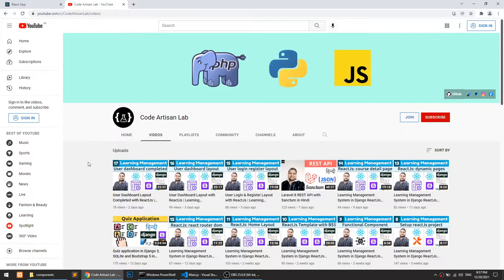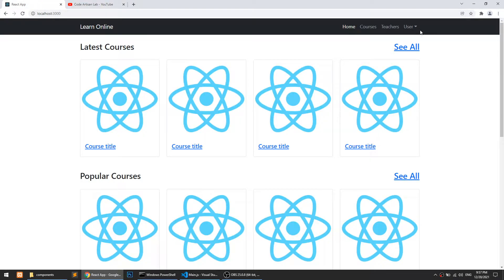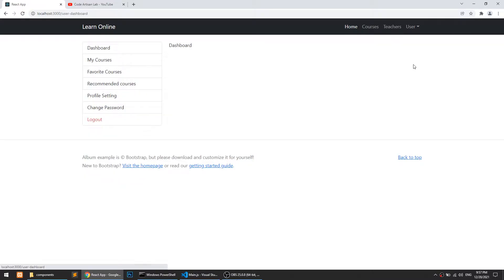Hi guys, welcome to Code Artisan Lab. This is video number 18 for learning LMS and system with Django and React JS. In our previous video, number 17, we completed our user dashboard. When we go to the user dashboard, we have some links — currently we are working on static pages, purely working on React JS, just creating the layouts and templates.